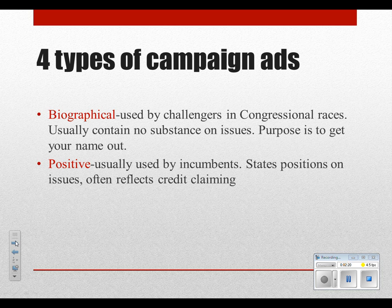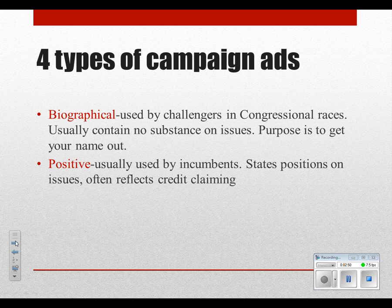There are four basic types of ads. First is a biographical ad, where the candidate tries to get their name out and build name recognition. There's really no substance to it — just talking about how the candidate is a veteran, a family man, has a college degree. Challengers use this to get attention in congressional races. Positive ads are used by incumbents — they state their positions, do a lot of credit claiming, and say nothing but good things.